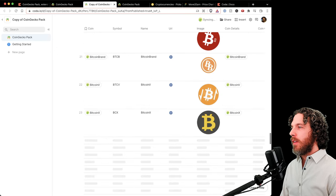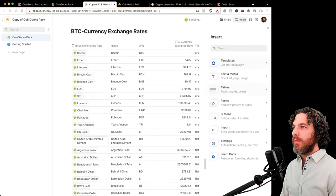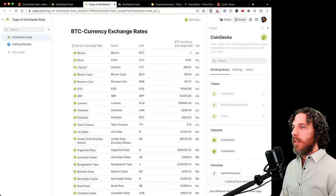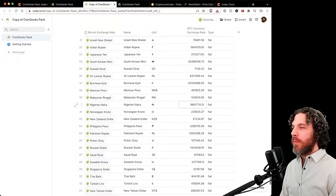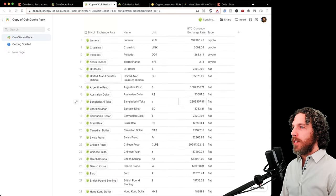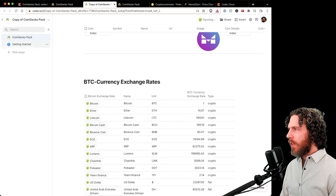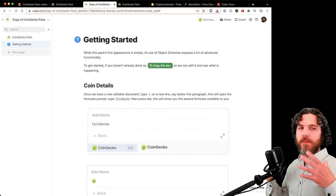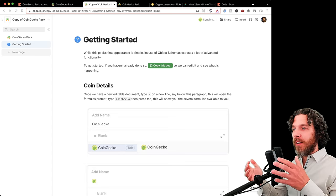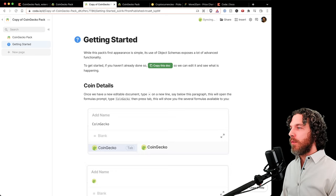There's one more table: the Bitcoin currency exchange rate table, accessible via Packs > CoinGecko > Bitcoin Exchange Rates. This shows what one Bitcoin is worth in many different currencies — useful for quick calculations, though not strictly necessary for the average user. That was an overview of everything the pack can do. Now let's get started.